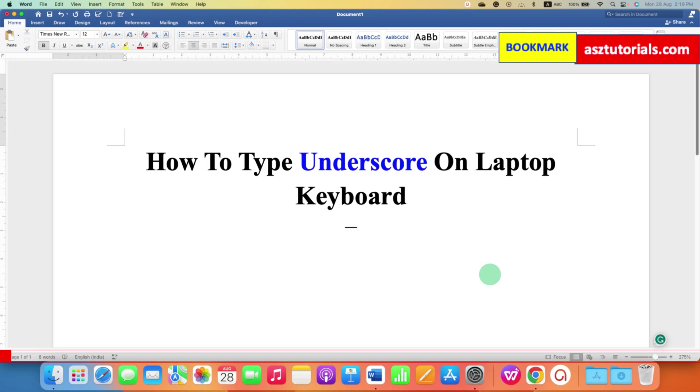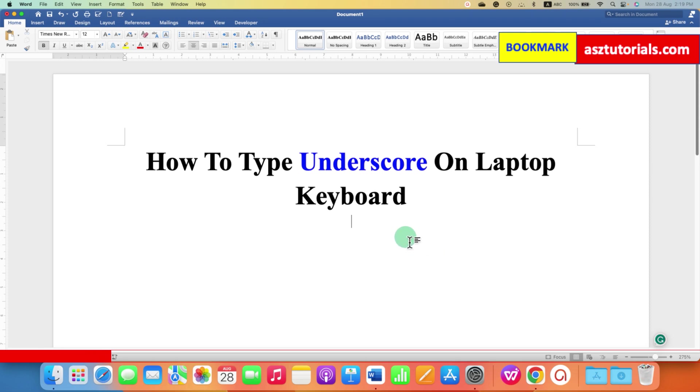In this video, you will see how to type underscore on laptop keyboard. This method also works with the computer keyboard as well, it's very easy.